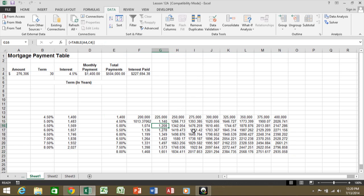And that's how we can use the data table either with one variable or two variables in Microsoft Excel 2013, 2010, and 2007.